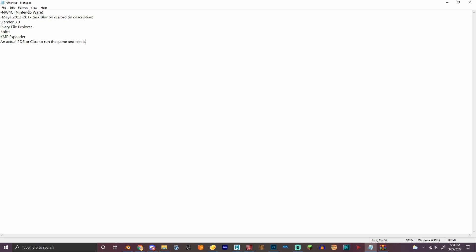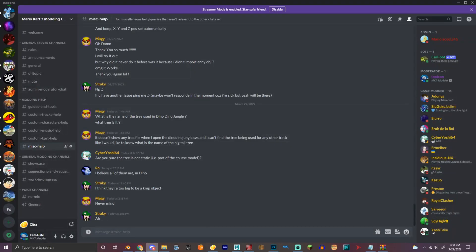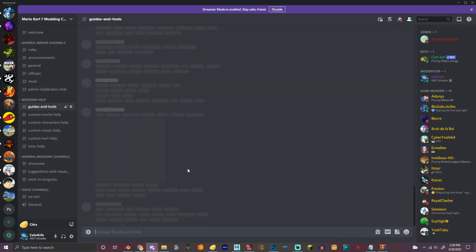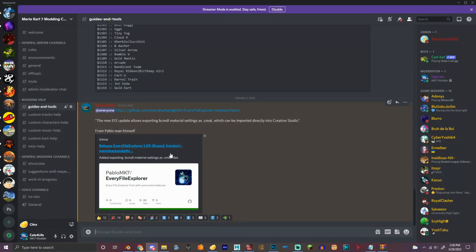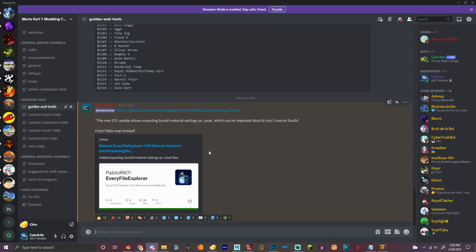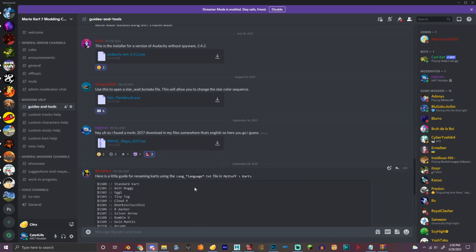So what you're gonna need is a NW4C which is NintendoWare. You can find that in the Mario Kart 7 modding server right here. You can also use Pablo's tool right here. So here's the NW4C for Maya.